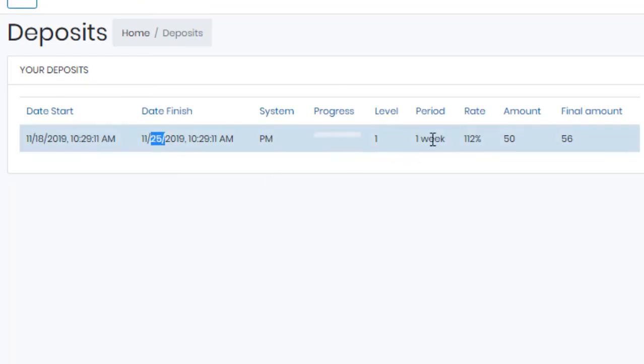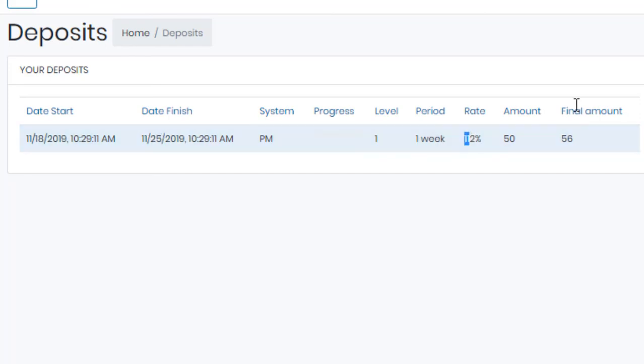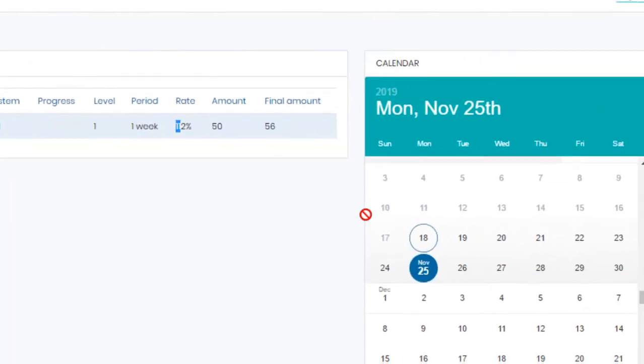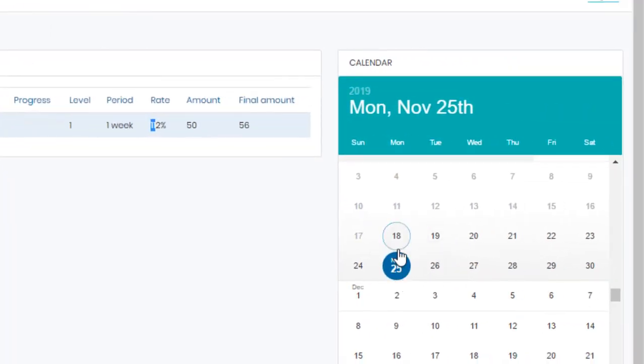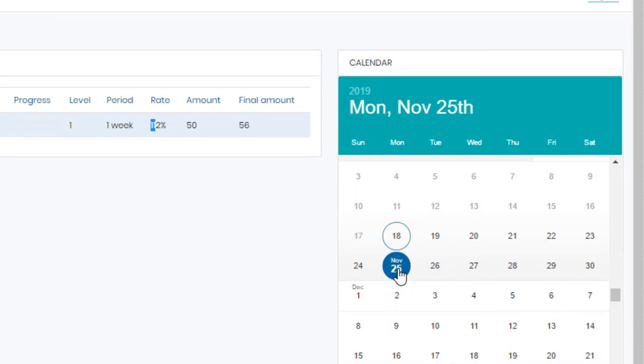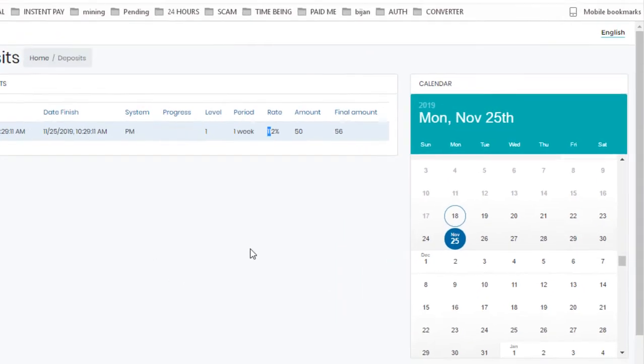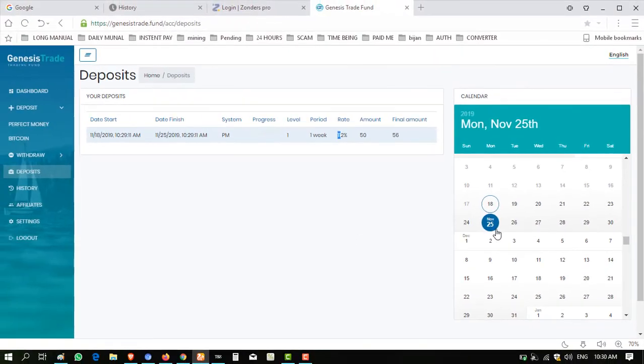And there is mentioned deposit. This one I invested on 18 November 2019, and it was finished on 25. Perfect Money payment system, level one week, one, rate 112%, and $50. So the date is mentioned here on 25. Date is highlighted, 25. So I will make the video of withdraw on 25 again and show you that this website is paying or not, and if paying, how much time it takes to credit.